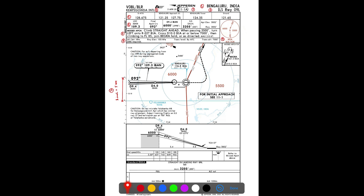Moving to the plan view section: an often-missed item is the scale of the chart. The chart is drawn to scale — one inch on the paper chart equals five nautical miles. This is very important as it helps in knowing the distances to different points on the plan view, giving a good idea of the layout of the approach.